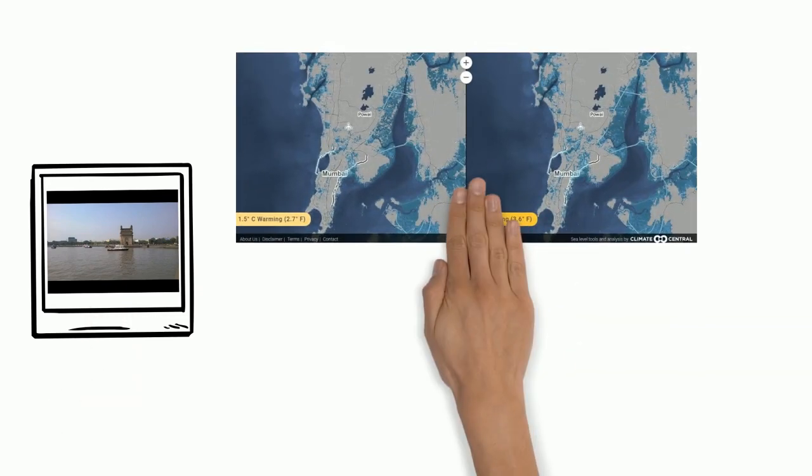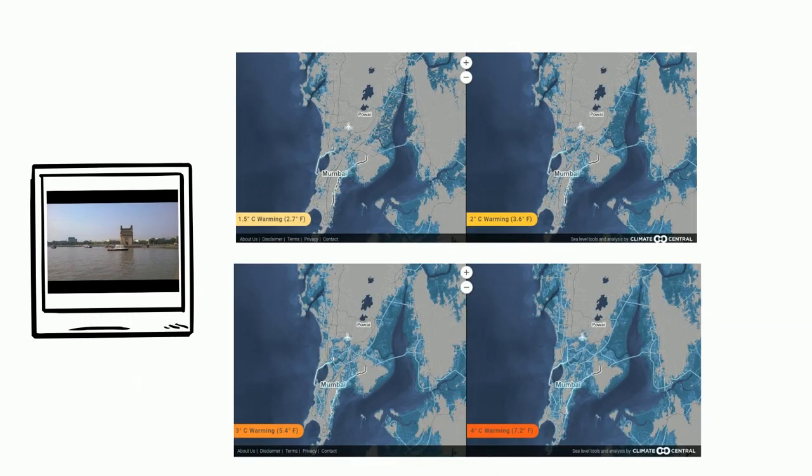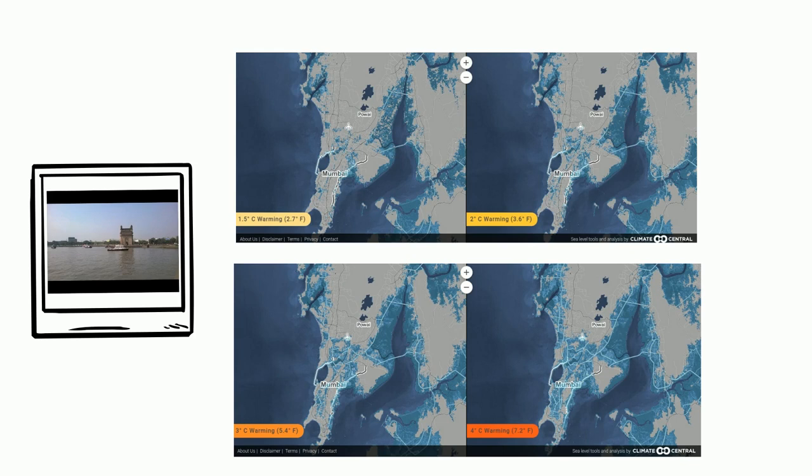Mumbai will experience sea level rise due to ocean warming and land glacial melting. Coastlands can be inundated by every 1 meter or 3 feet of sea level rise as seen in the maps.